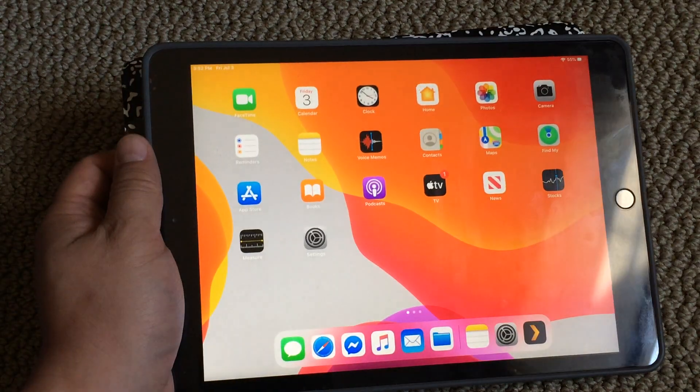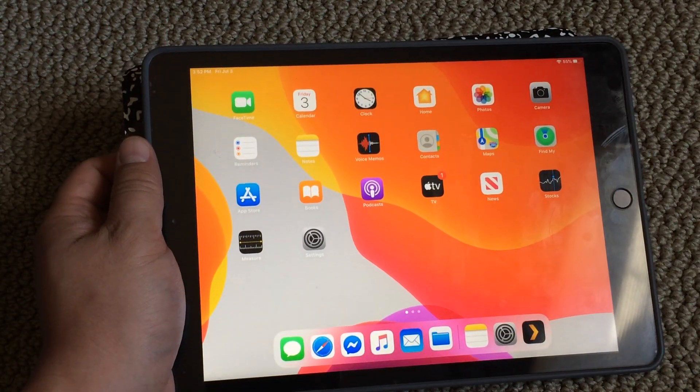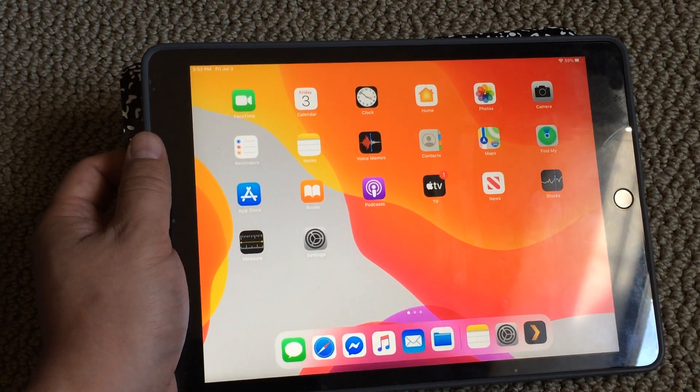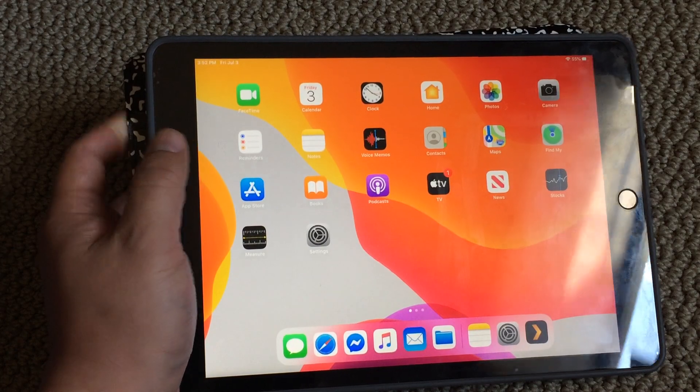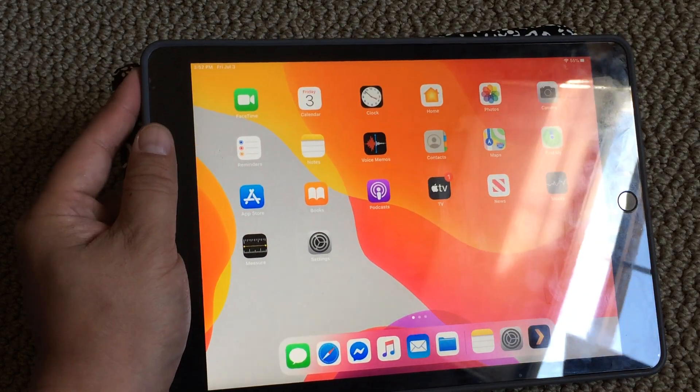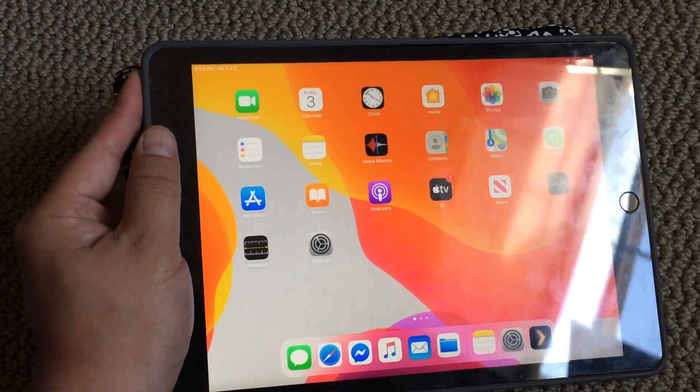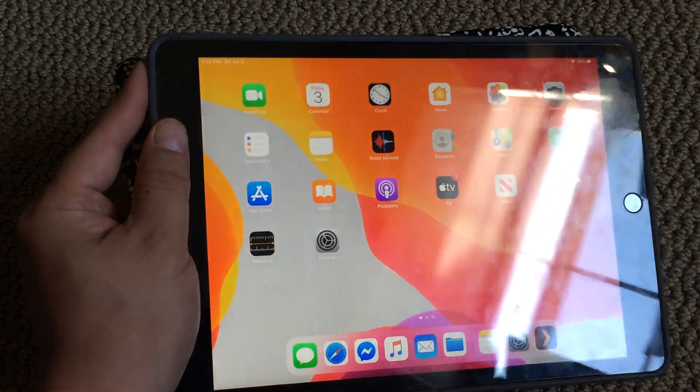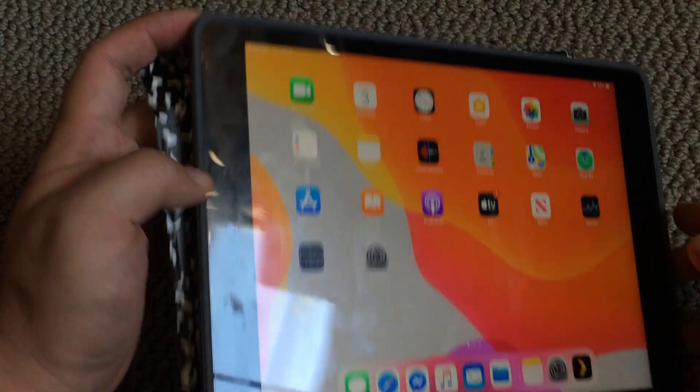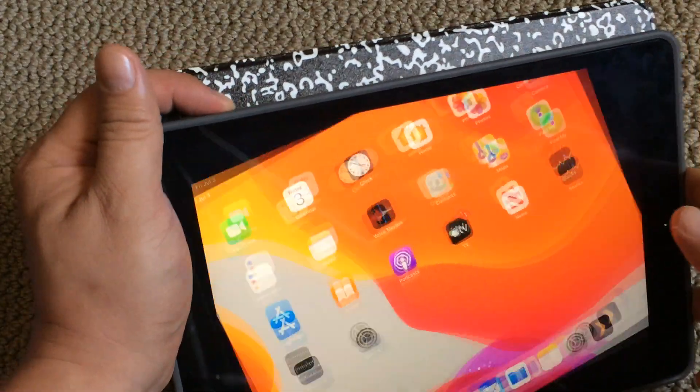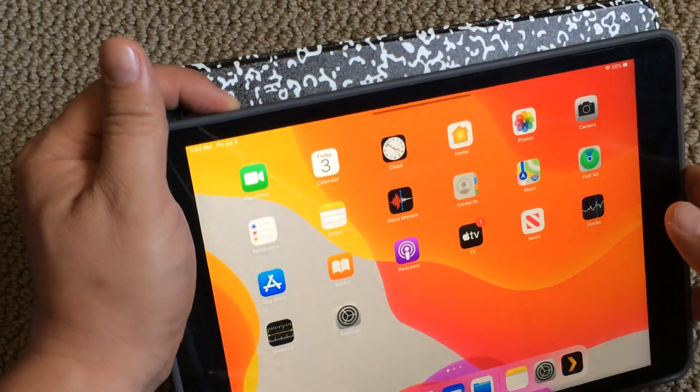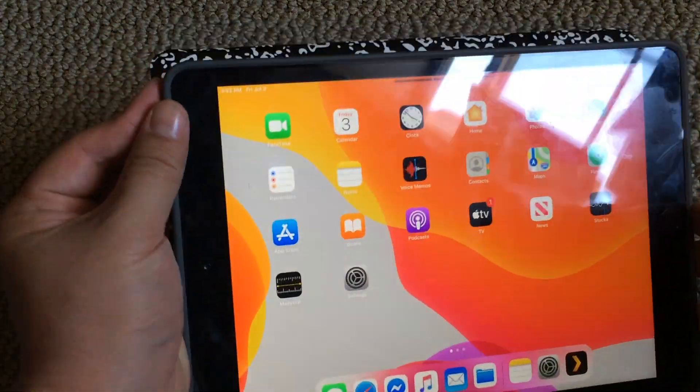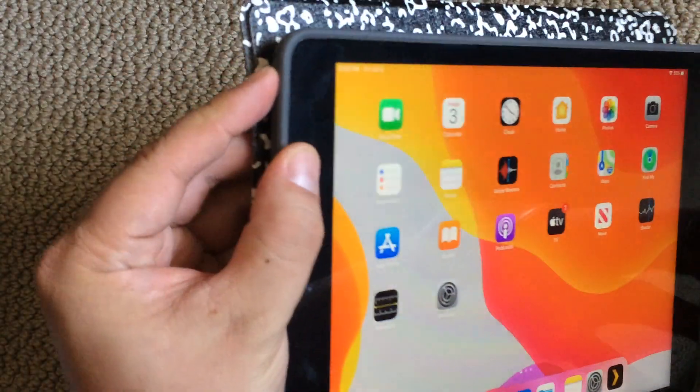This is my iPad 7 from 2019. One annoying thing I noticed was that if you adjust the volume down all the way and click the power button, it still makes a clicking noise.